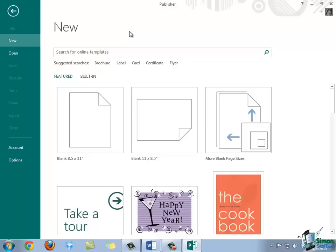In this example, we're going to stick with creating a new blank publication. As you can see, there are two options available in our gallery here by default, and both options are for blank publications. They have a normal letter page size of 8.5 by 11 inches, which is a great size for creating something like a flyer. However, one is in a portrait orientation, and the other is in a landscape orientation.